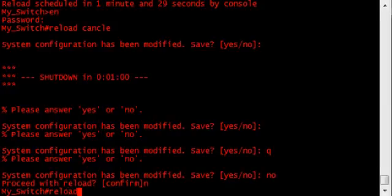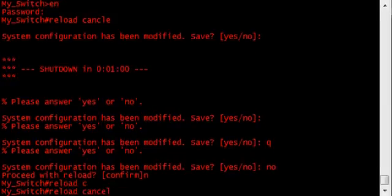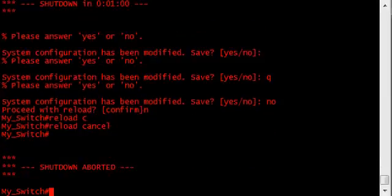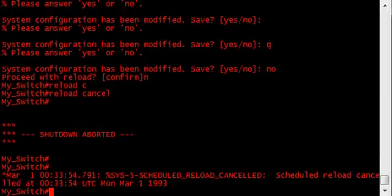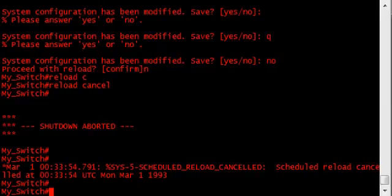Reload canceled. Okay. So the switch has been, the reload has been cancelled. We know the password works.